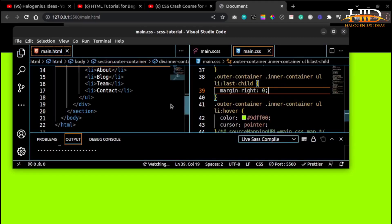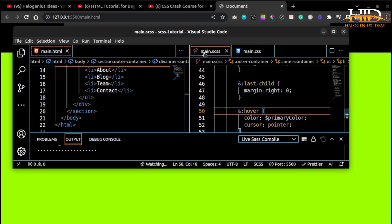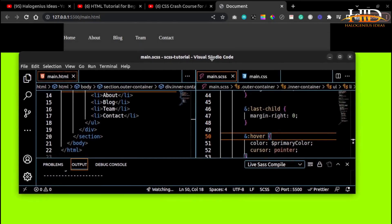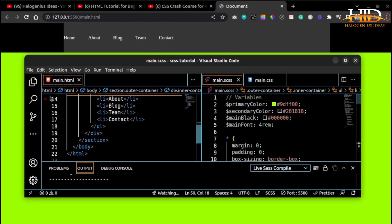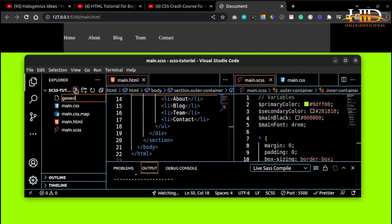Now let's move on to SCSS imports. What SASS does is keep CSS code DRY — Don't Repeat Yourself. You can write small pieces of related code in separate files, then import them into the main CSS file. This makes it easier to write organized and reusable code. CSS libraries like Material UI, Tailwind, and Bootstrap use this method to make their code available to developers.